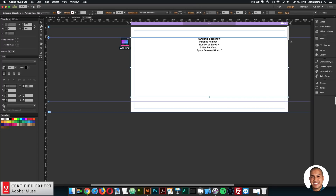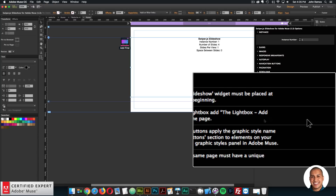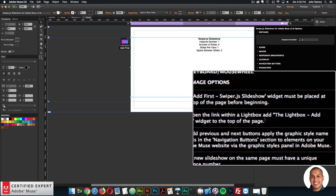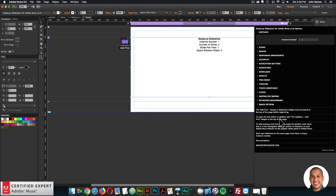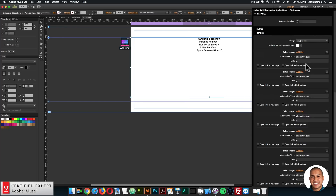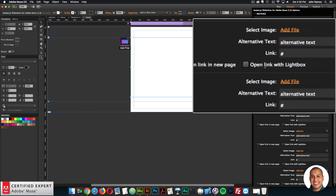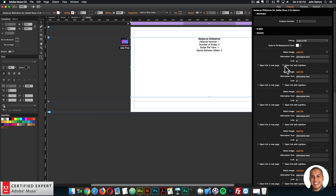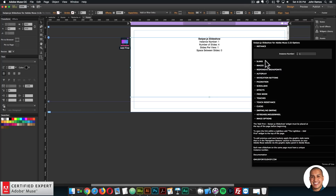I'll open the widget options by clicking this arrow. One thing added in the reference: it says to open the link within a lightbox, add the lightbox add first widget to the top of the page. That's a quick reference as you're using the widget. If you want the links to open in the lightbox, you do have to add the lightbox add first widget at the top of the page. I'll go to the images section. There's this new option here that says Open Link with Lightbox. I'll be checking this to open with a lightbox.